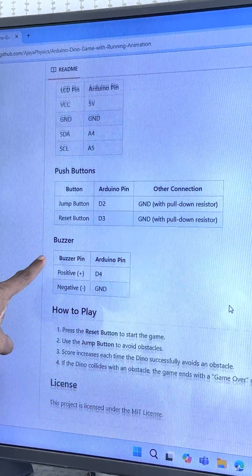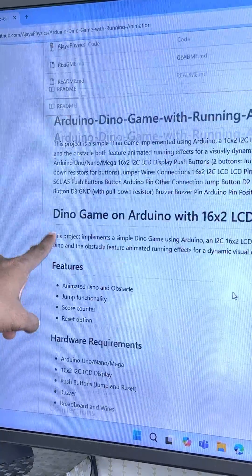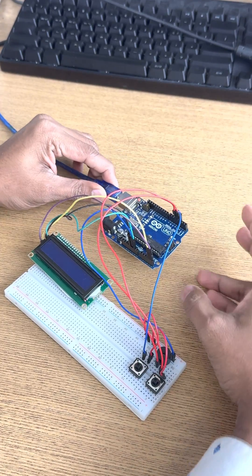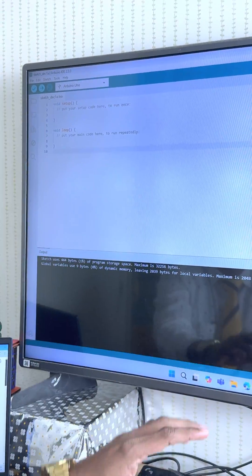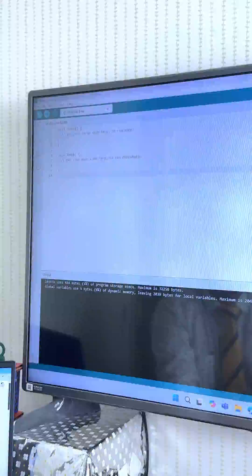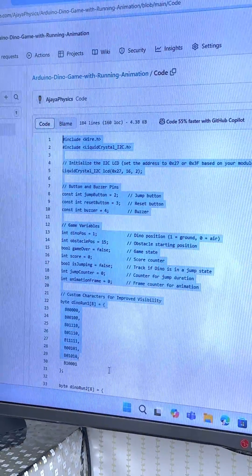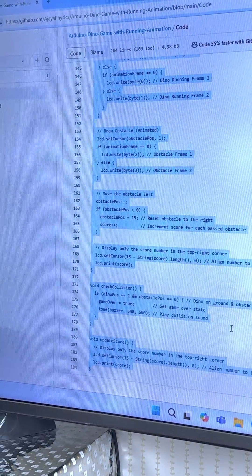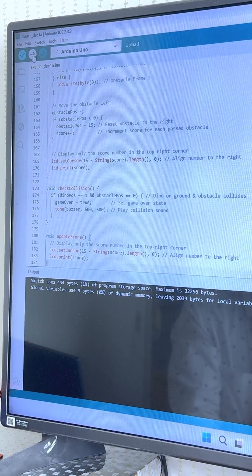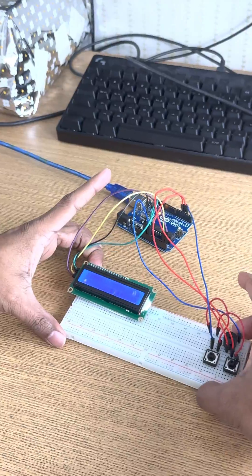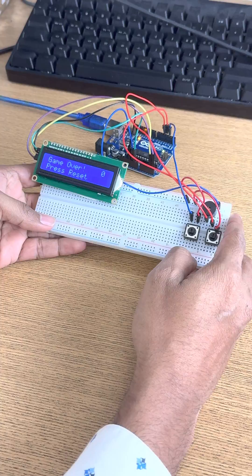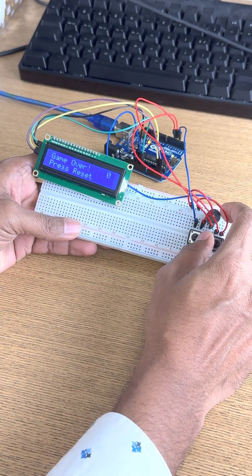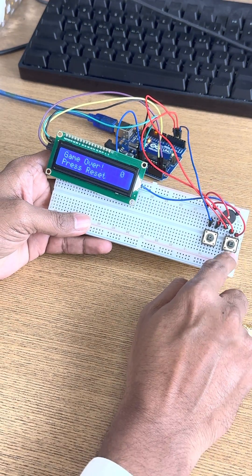This is our Arduino IDE. I will get the code — here is the code. Copy the entire code using Ctrl+C. Now I will run it. Here we go, you can see our game is ready.